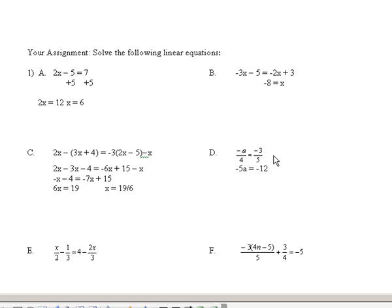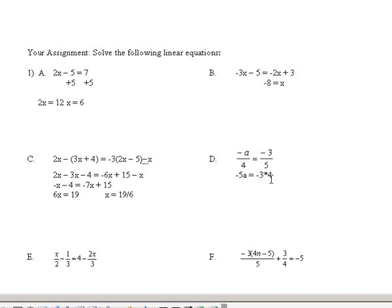Let me write that down again. The common denominator between 4 and 5 is 20. 4 goes into 20 five times, and 5 times minus A is minus 5A. 5 goes into the common denominator of 20 four times. Now, notice that anytime you have a fraction equals a fraction, what you could do is cross-multiply. If you have a fraction equals a fraction, you could cross-multiply. 5 times minus A is minus 5A, and 4 times negative 3 is what I have on this side.